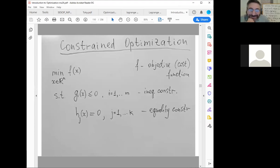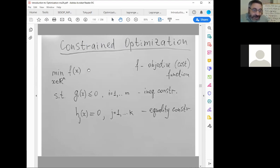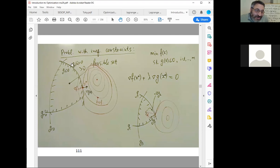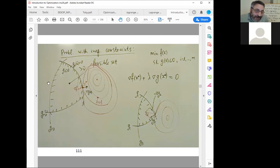We are moving to constraint optimization. This is the general formulation of a constraint optimization problem: minimize some function of n variables with inequality functional constraints g_i of x less or equal to zero, and equality constraints. This graphical illustration shows the level sets of constraints — for example, g1 of x equals zero, where the left side is the feasible area — along with the level sets of our objective function.